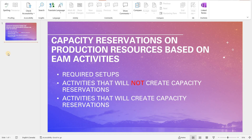Hello and welcome everybody. In this episode I will do a deep dive into specific functionality related to capacity reservations on production resources based on the activities performed in Enterprise Asset Management module, EAM.